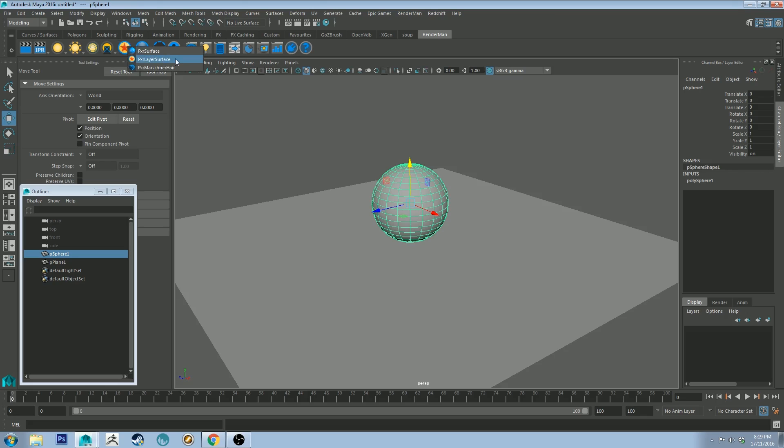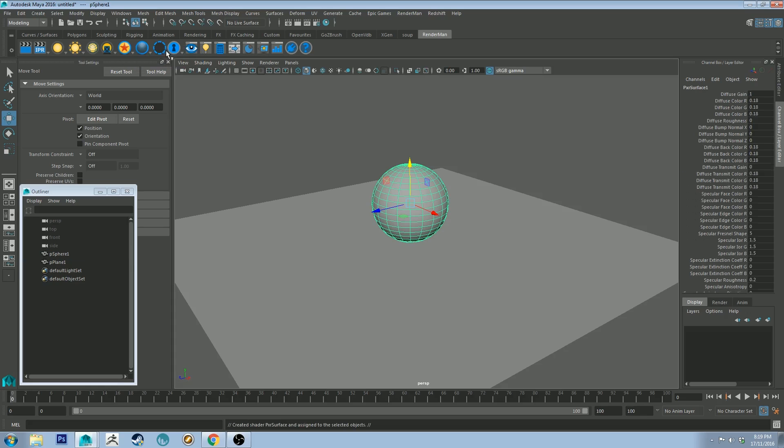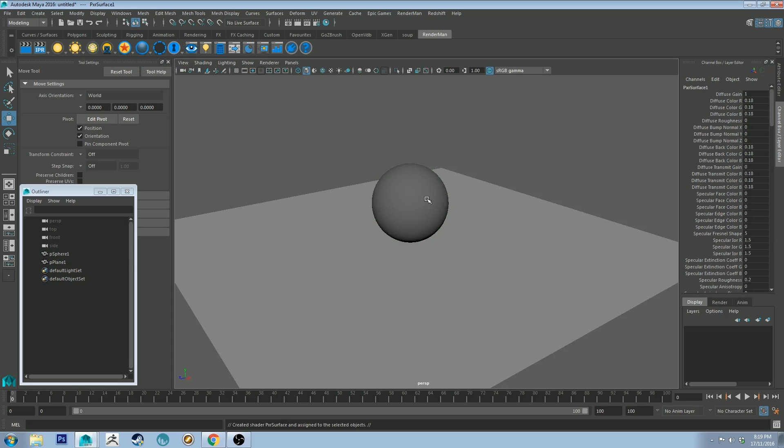I'll probably cover all these in a specific tutorial, but I'm just going through the basics for now. So let's just click Pixar surface and you'll see that it slightly changes the color of that.